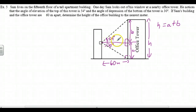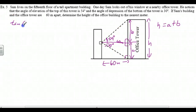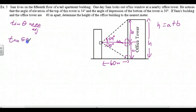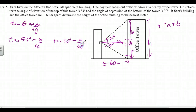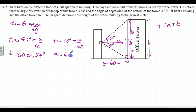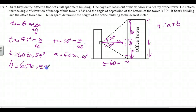For the upper triangle: 54 degrees, this is opposite, this is adjacent — that's the tan ratio. Tan of 54 degrees equals B over 60. For the lower triangle: 30 degrees, this is opposite A, this is adjacent 60. So tan of 30 degrees equals A over 60. Therefore B is 60 times tan 54 degrees, and A is 60 times tan 30 degrees.